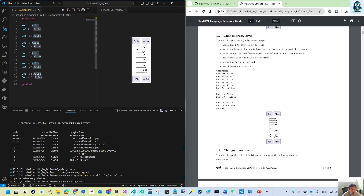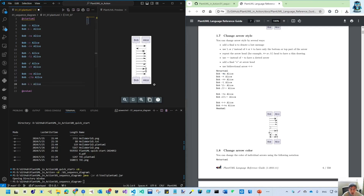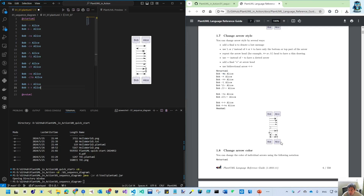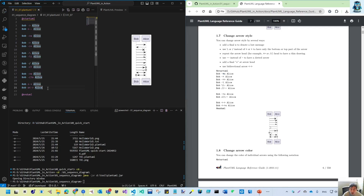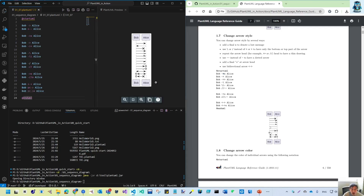If you add 'o' after the arrow, you get a circle at the end. For bidirectional arrows, you add a direction on the left side as well. You can combine styles: putting 'o' on the left gives a circle on that side, and putting 'x' on the right gives the X end.